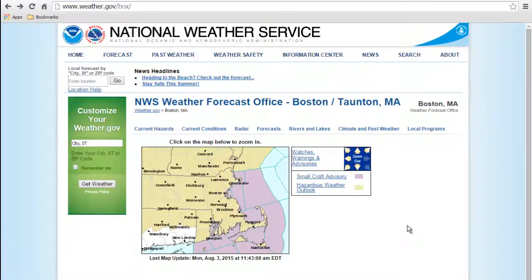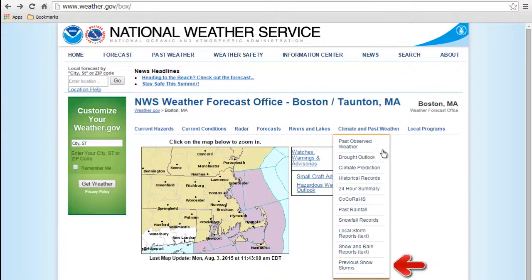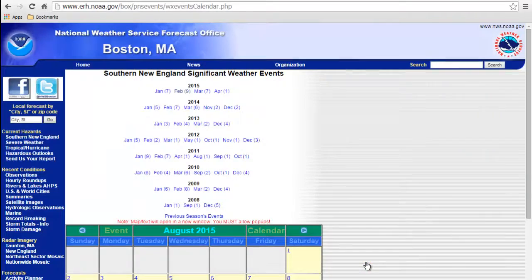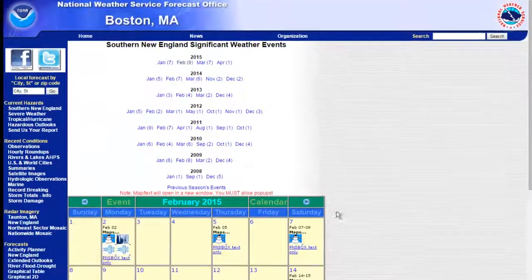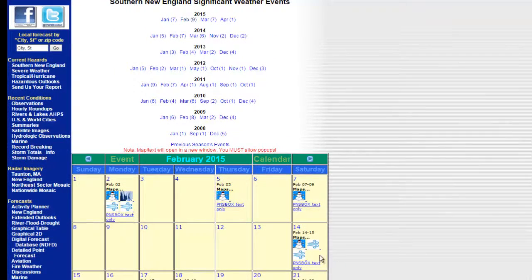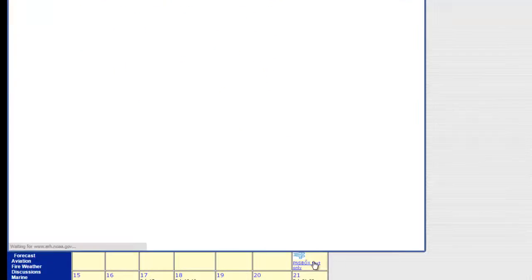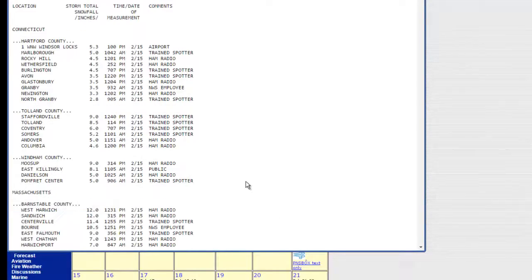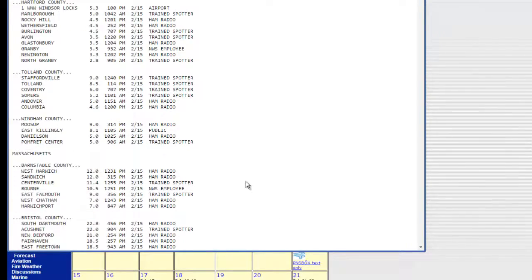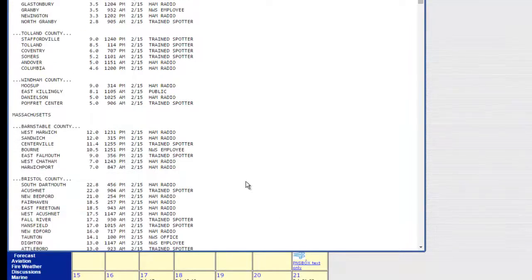Finally, we would like to highlight our significant event calendar, which can be used to look at data from events like major winter storms. To access this, just click on Previous Snowstorms at the home page, then select the month and day of the event. This will bring up a detailed report for that specific event, which would include things like snowfall totals from across the region.